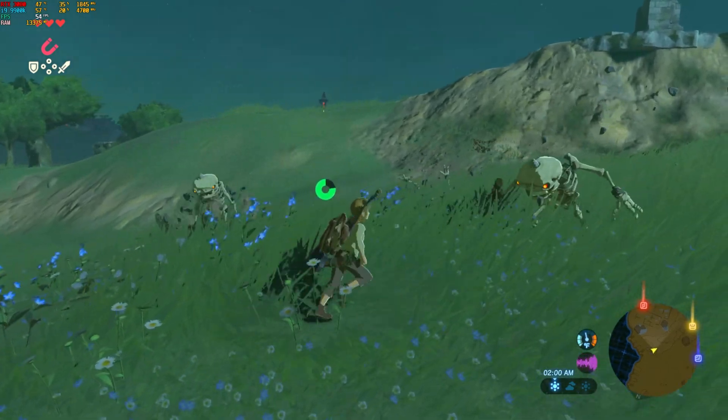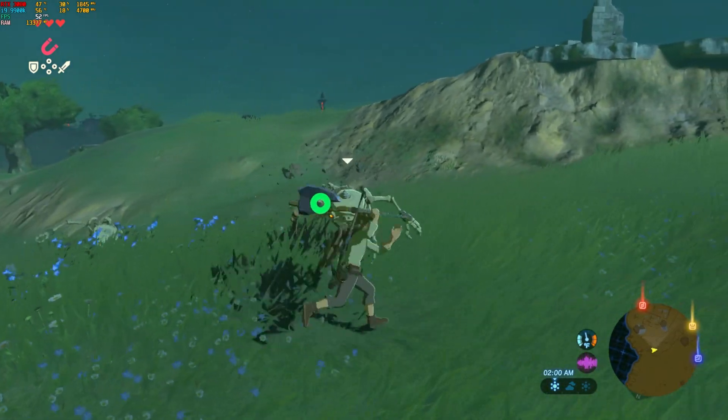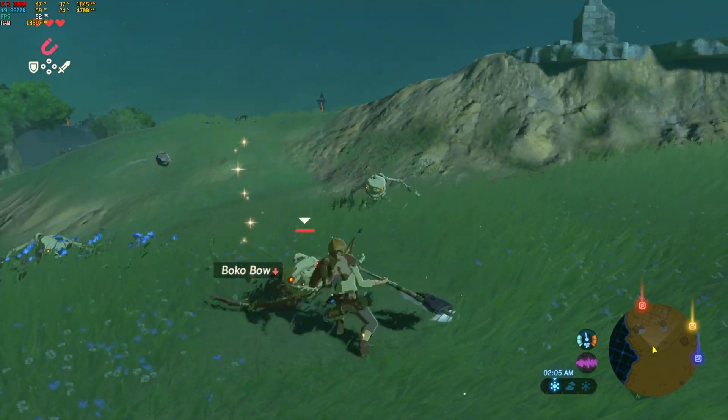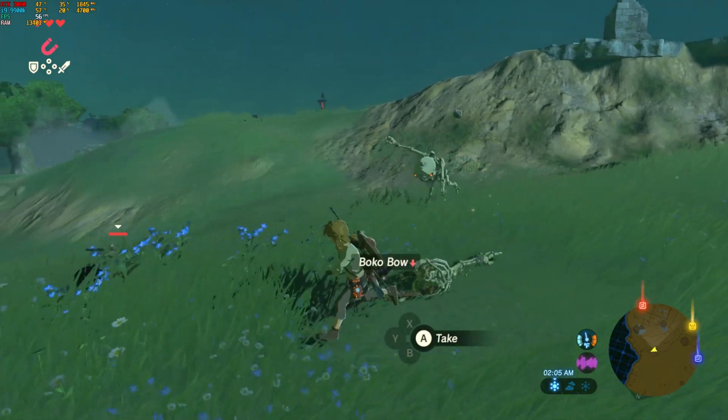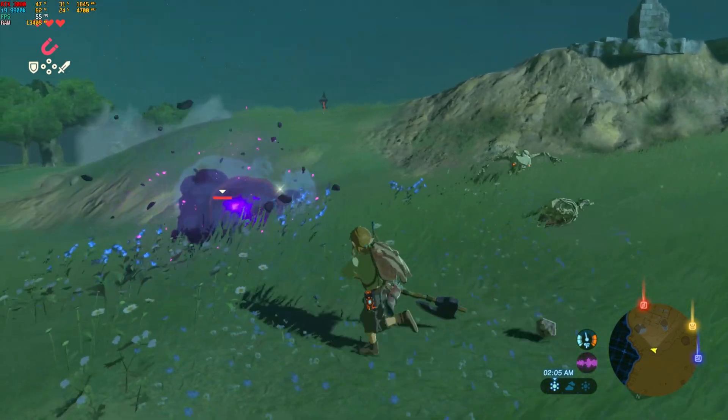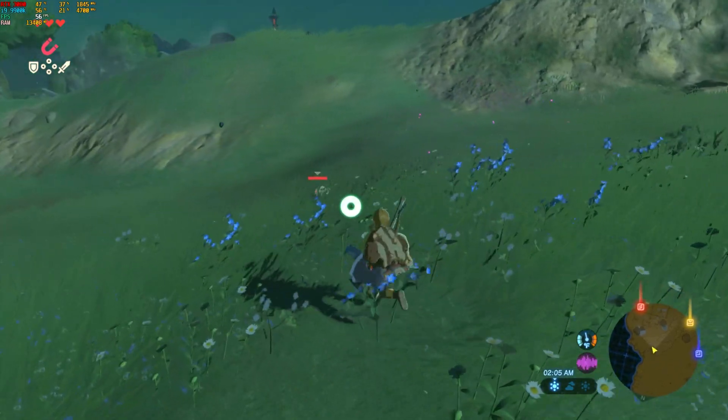We're all set. So let's get into some gameplay. All right, we'll be right back. Bye.